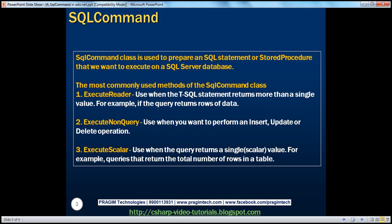So what's the SQL command class? The SQL command class is used to prepare an SQL statement or a stored procedure that we want to execute on a SQL Server database. In this session, we'll see how to use the SQL command class to prepare an SQL statement and execute it on a database. In a later video session, we'll see how to actually execute stored procedures using the SQL command class.